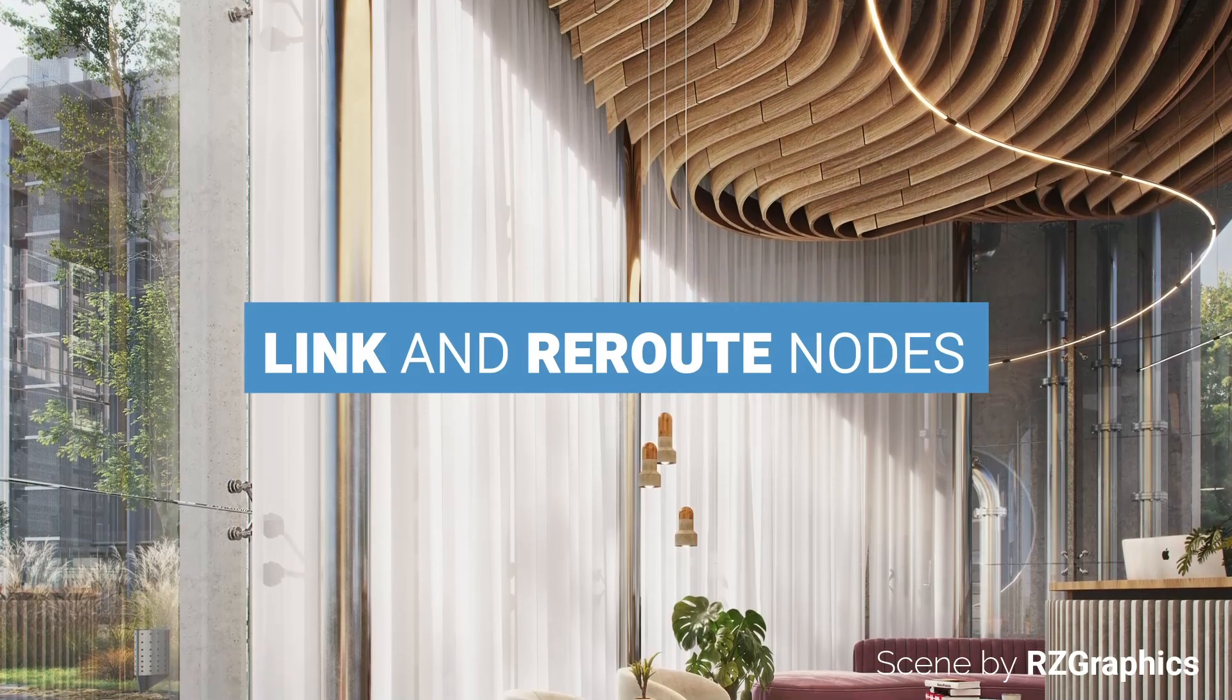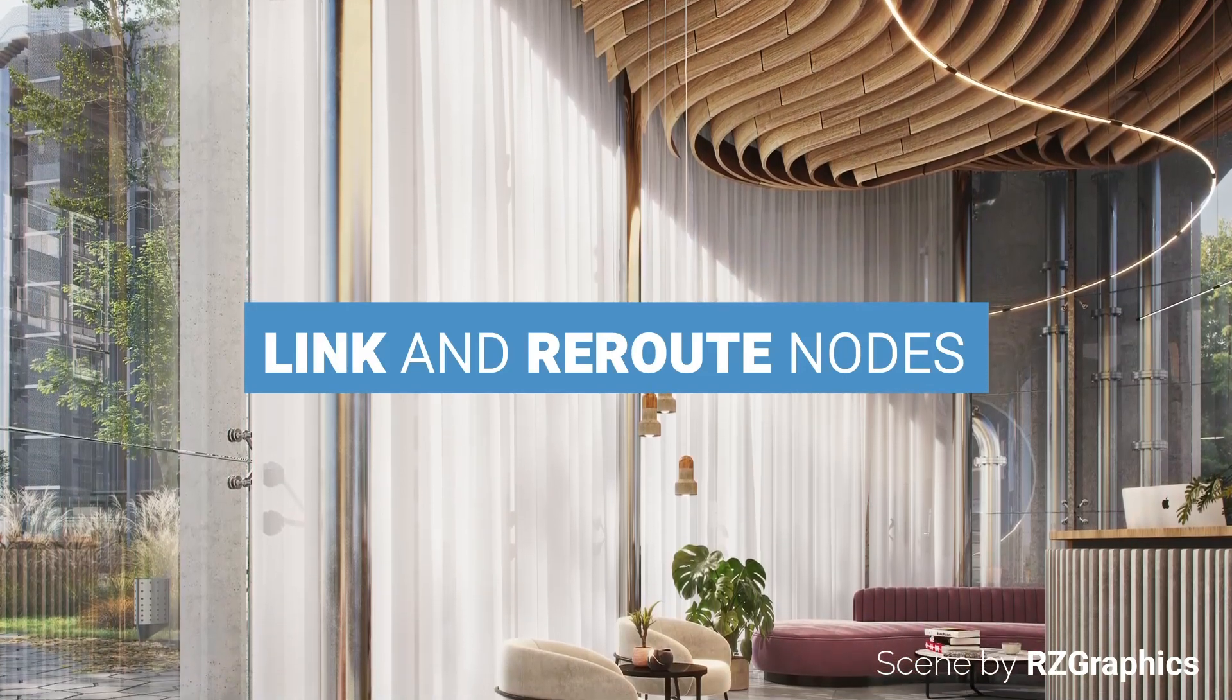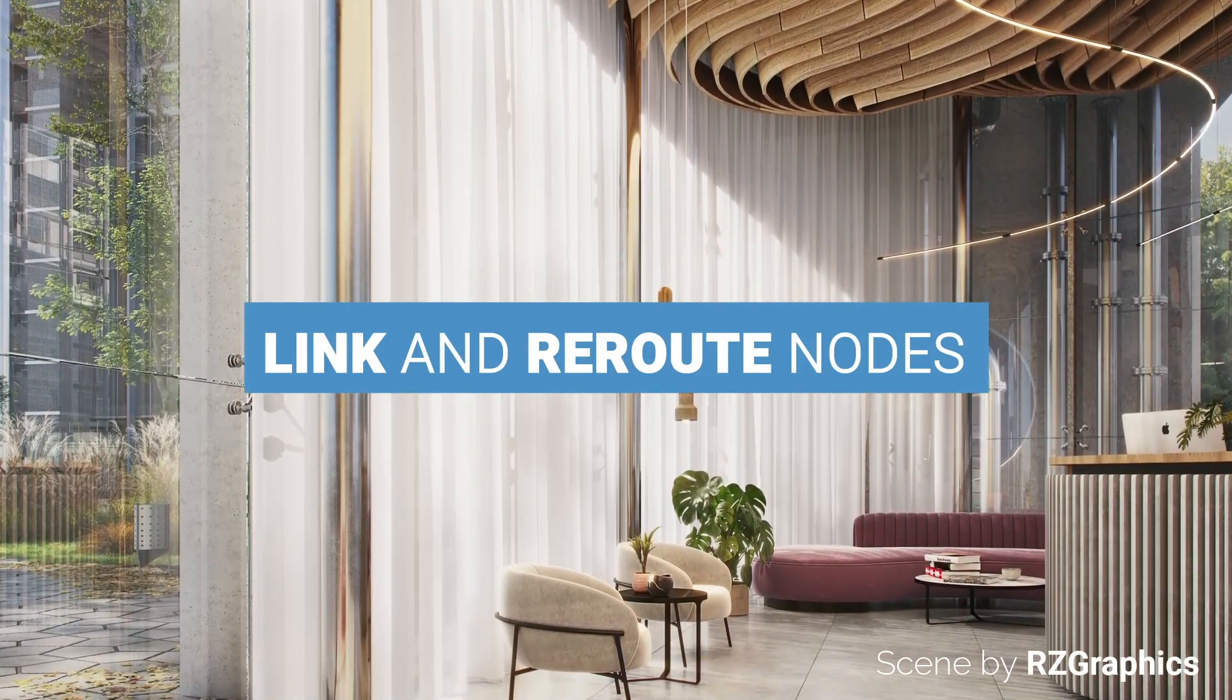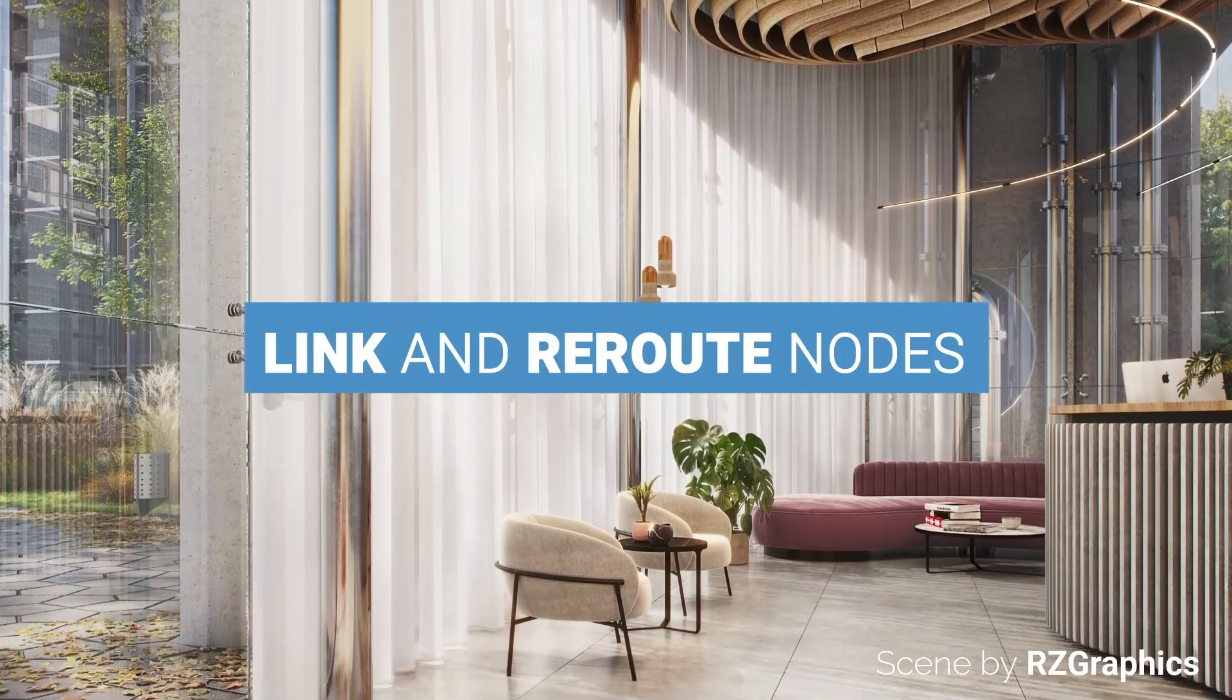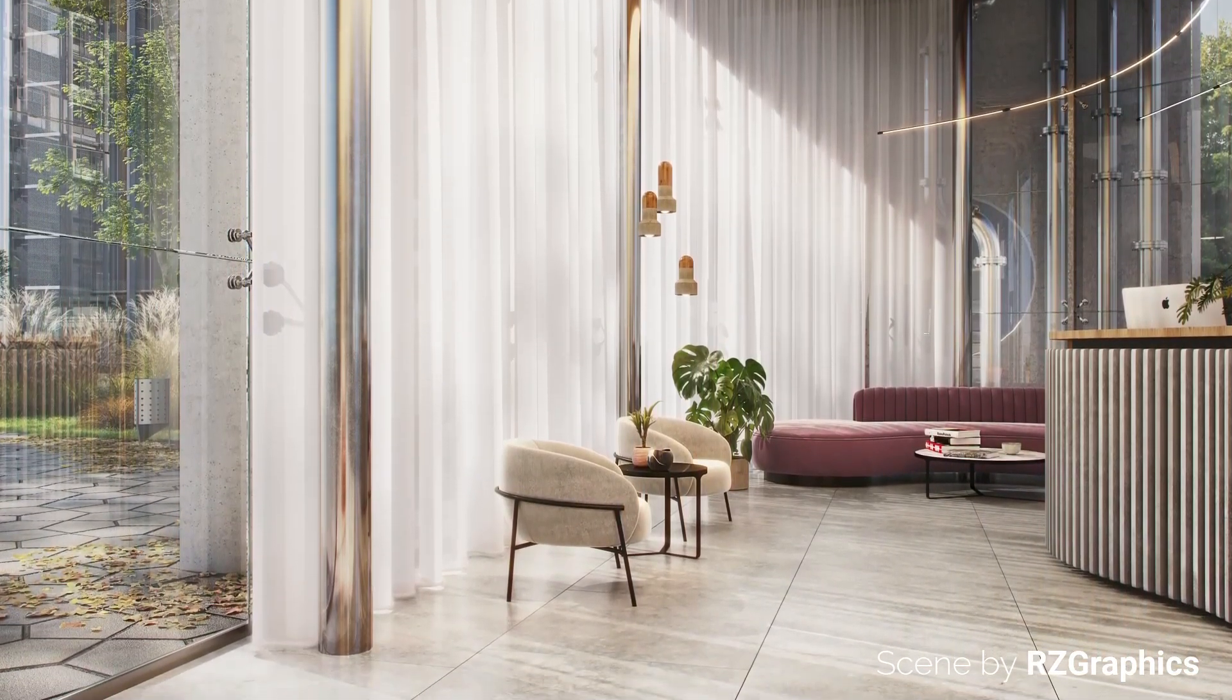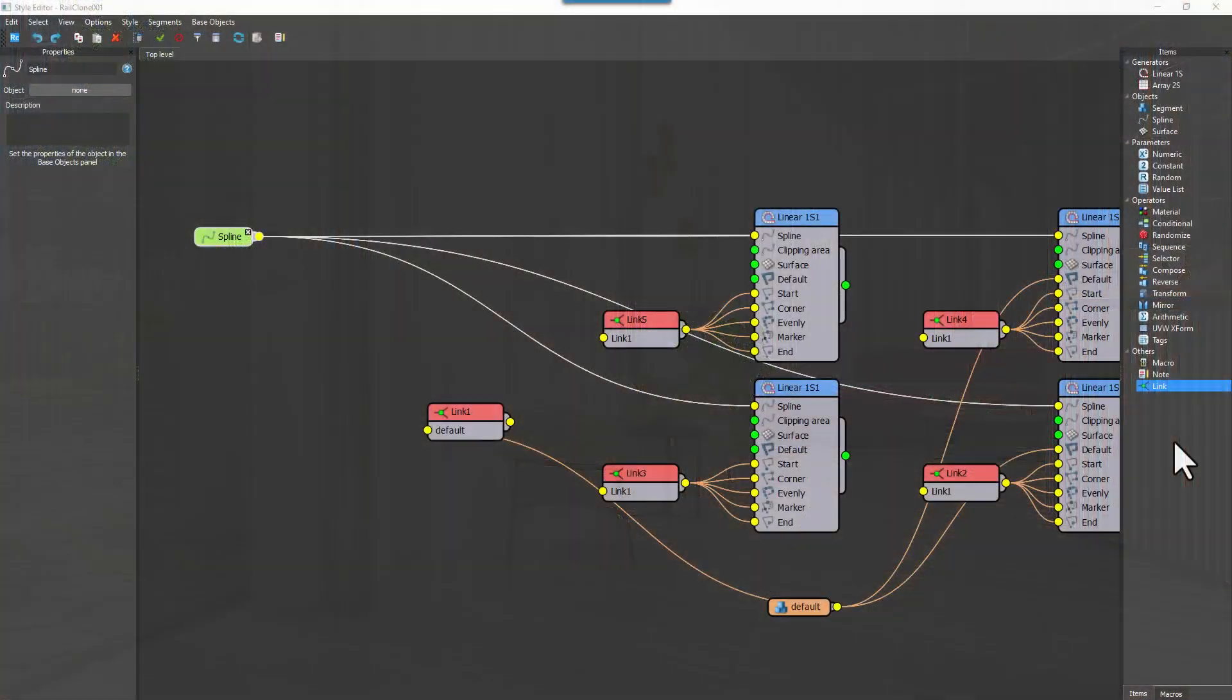Graphs are a powerful way to visualize procedural assets, but at some point they can start to resemble a bowl of spaghetti and become a little difficult to read. Fortunately, in Rail Clone 6, there's a way to make your graphs much easier to understand using link nodes.